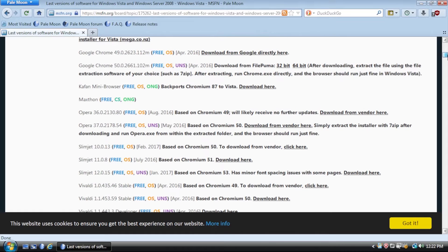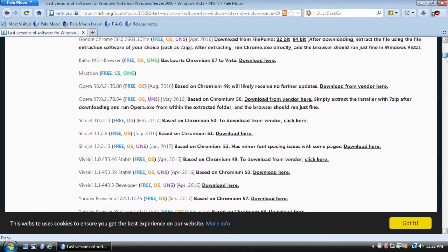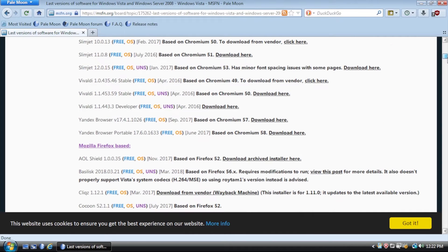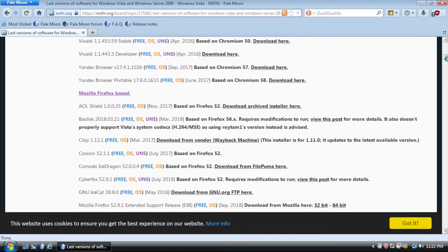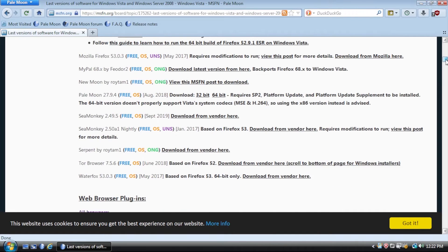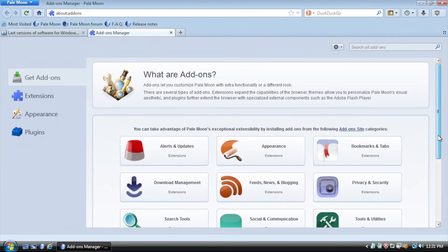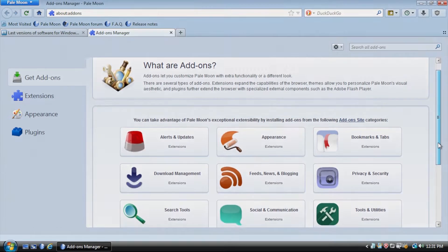Pale Moon has its own add-ons and strikes a good balance between speed and RAM usage. It also runs better on low-spec systems than Firefox. Pale Moon looks like Firefox 3 and shares many of Firefox's customization options.